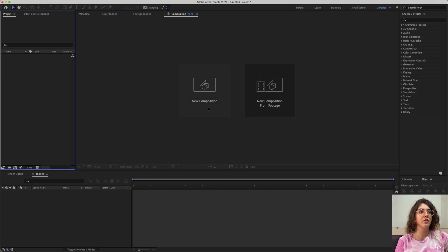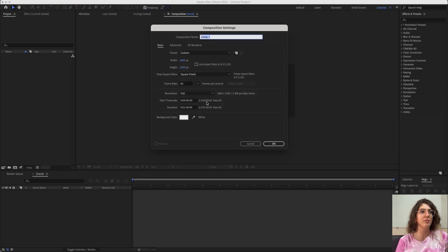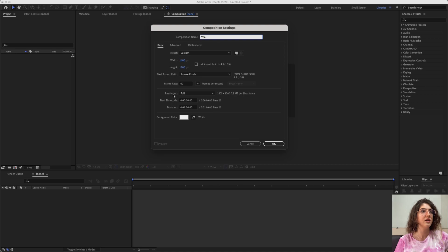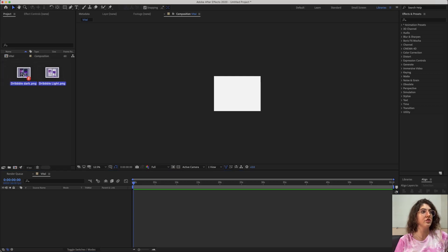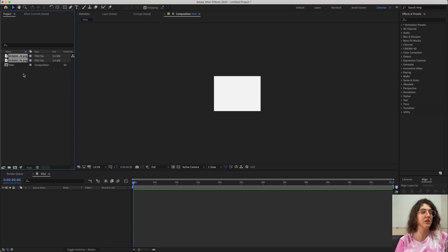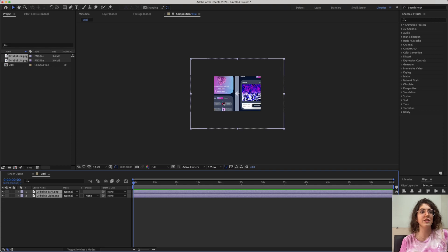In After Effects, you have to create a new composition — name it as your project and everything's good. Now you have to drag and drop those exported images into the project panel, and then drag them down into the timeline. As you can see, they're a bit big for your composition, and that's because you exported them at 2x.